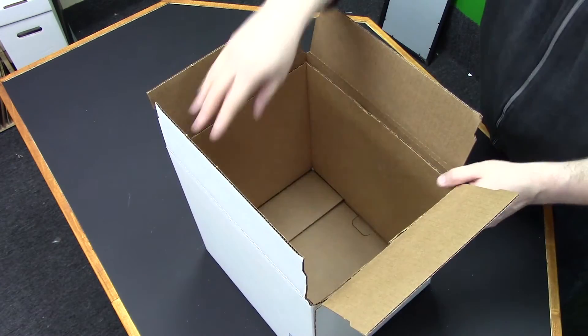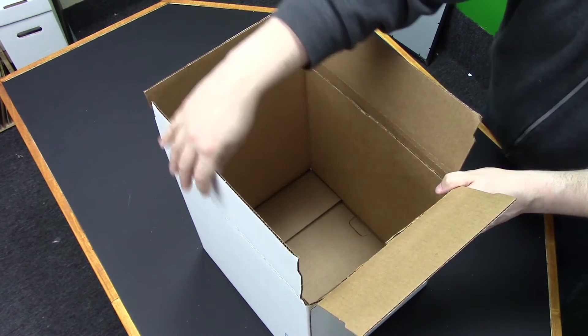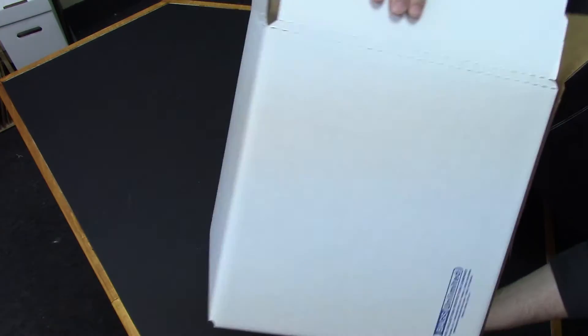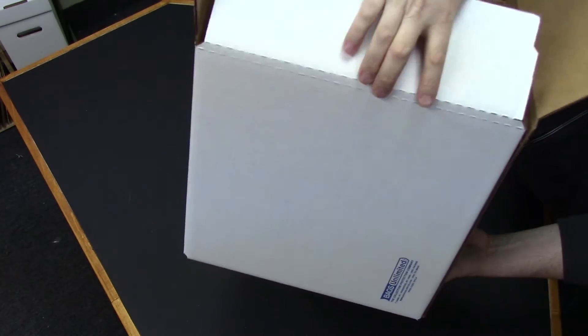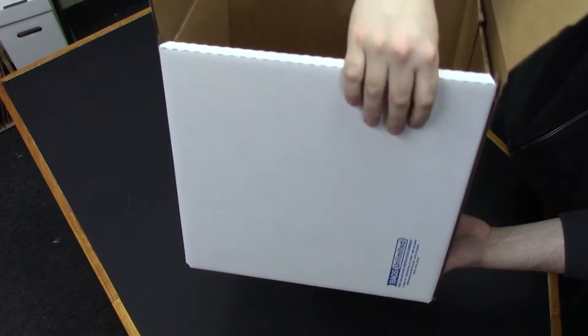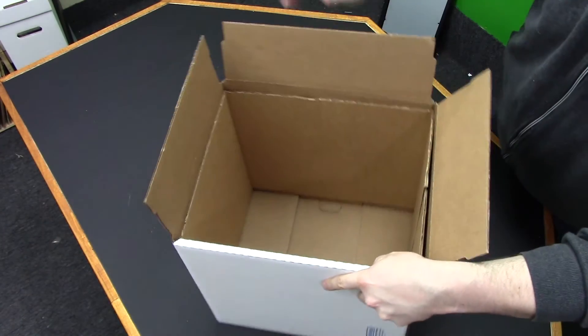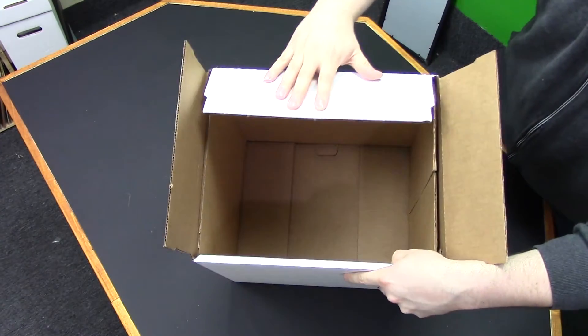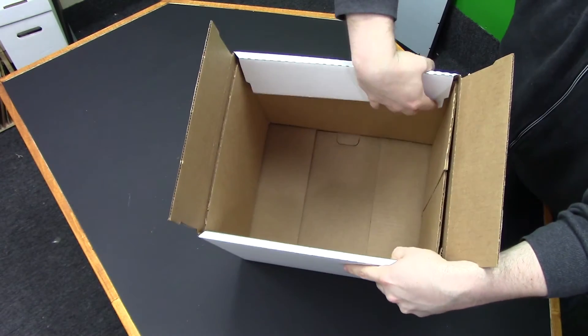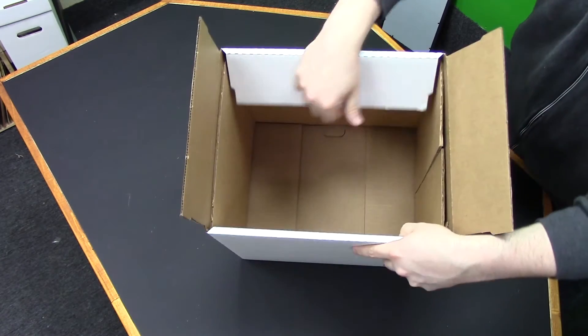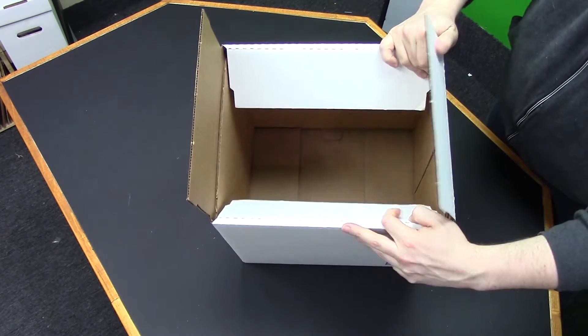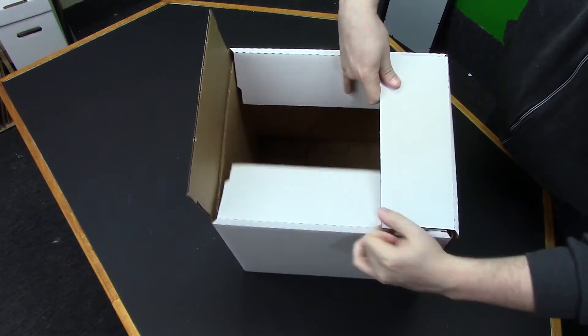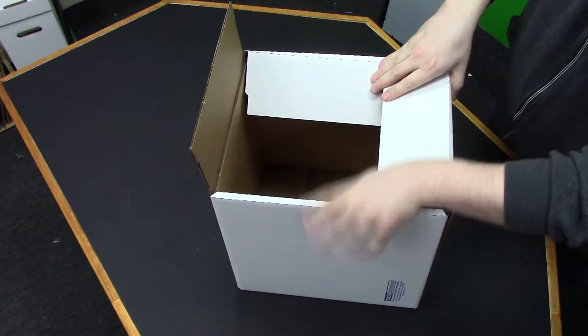Next, you'll fold the long sides first, and they're double perforated to accommodate the insert. So make sure those are both folded over. And then simply fold the last sides into place.